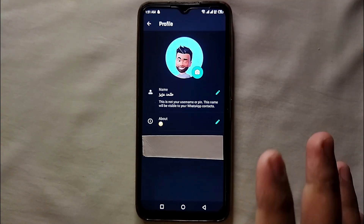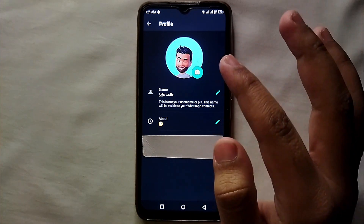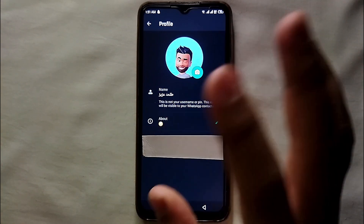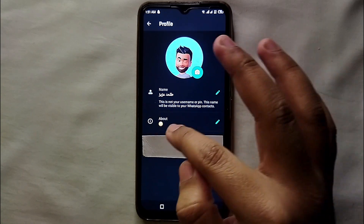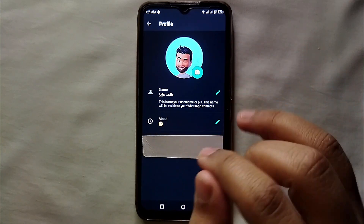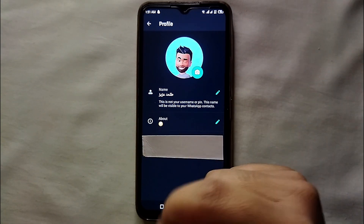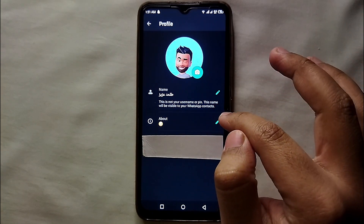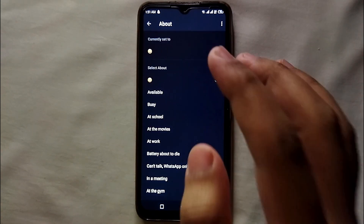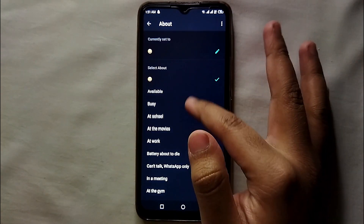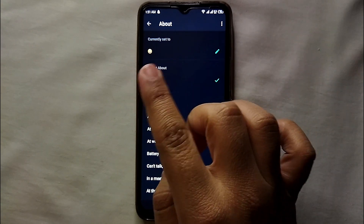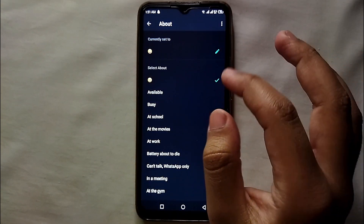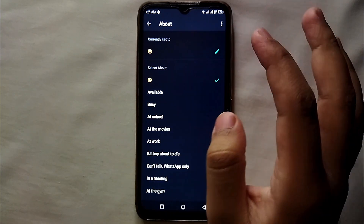Here you can see all the options. You can see your name and your profile — just tap on it and you will get into your profile. There you will see the second option which says 'About.' This is your description, your bio, which tells about you. To edit it, you just have to click on the pencil icon.